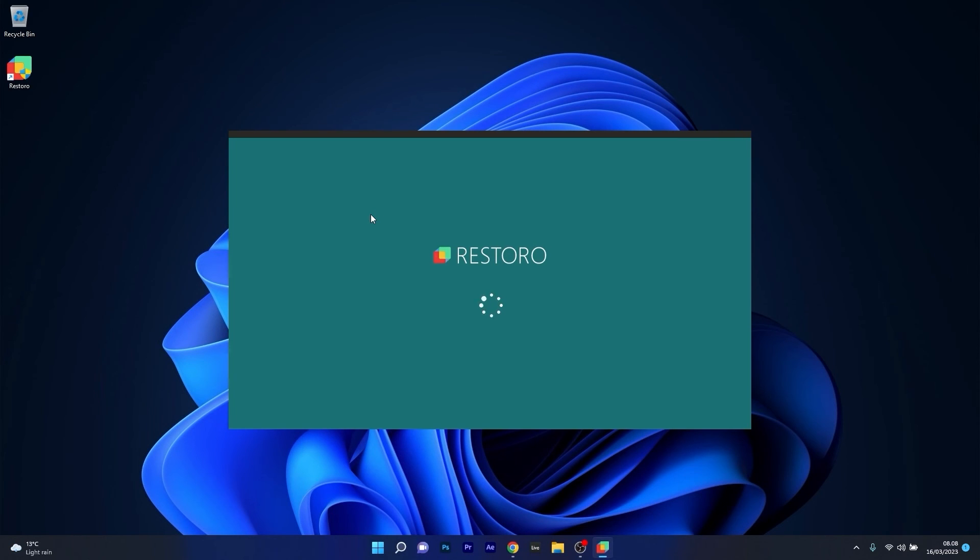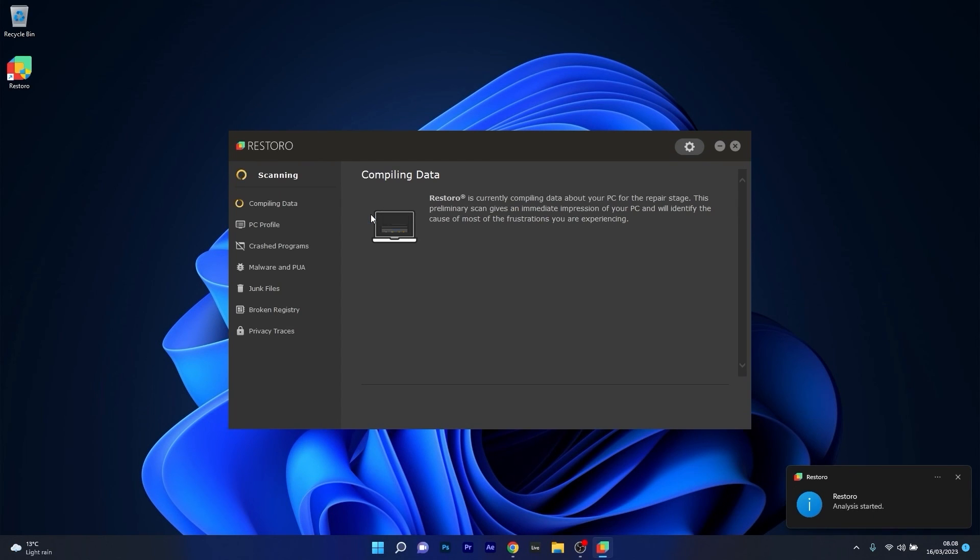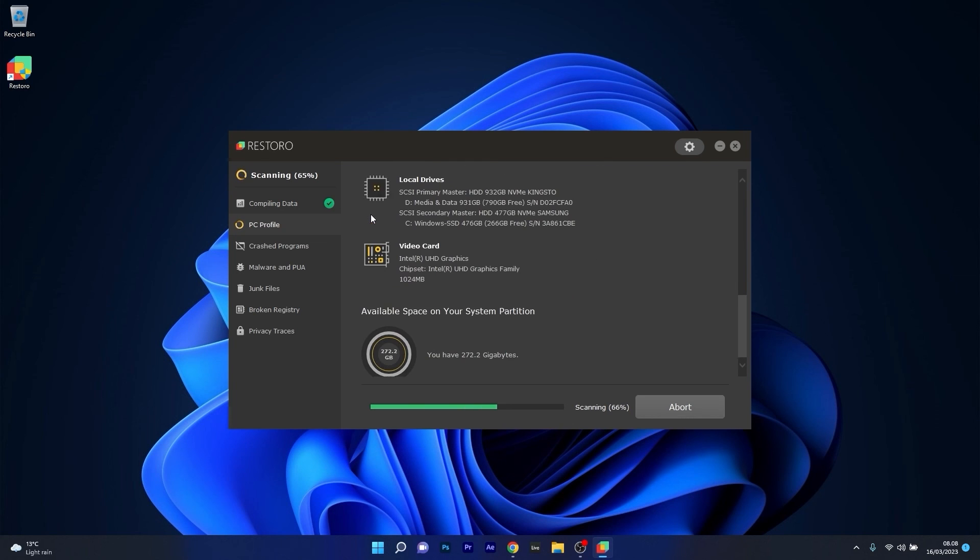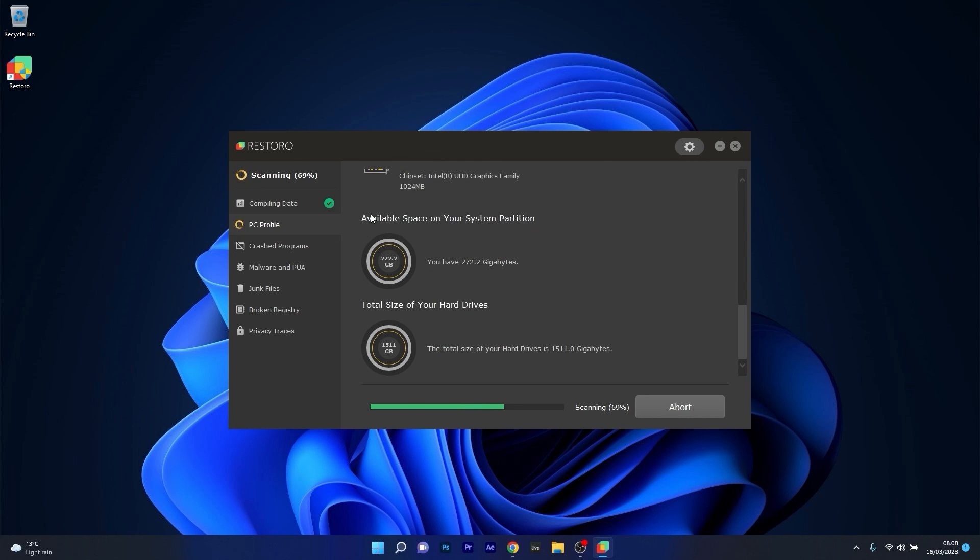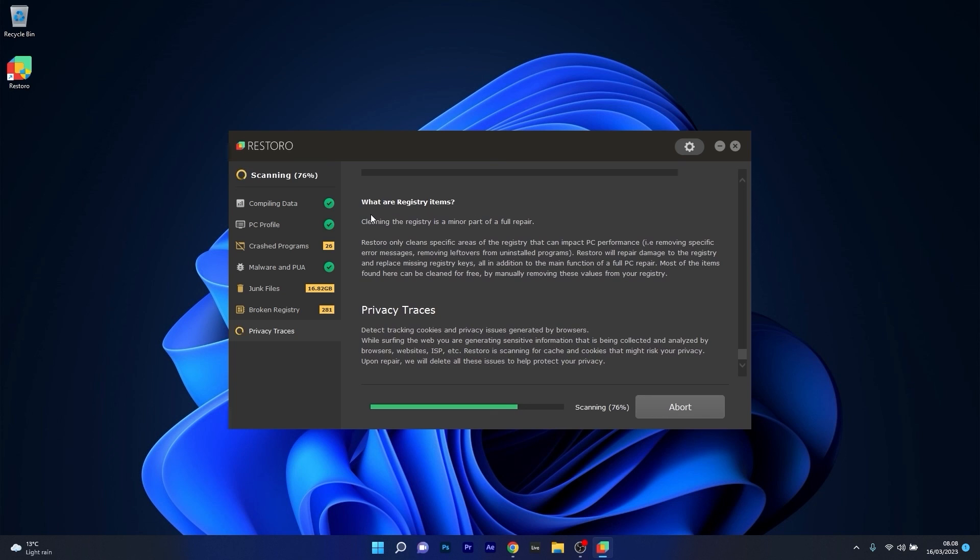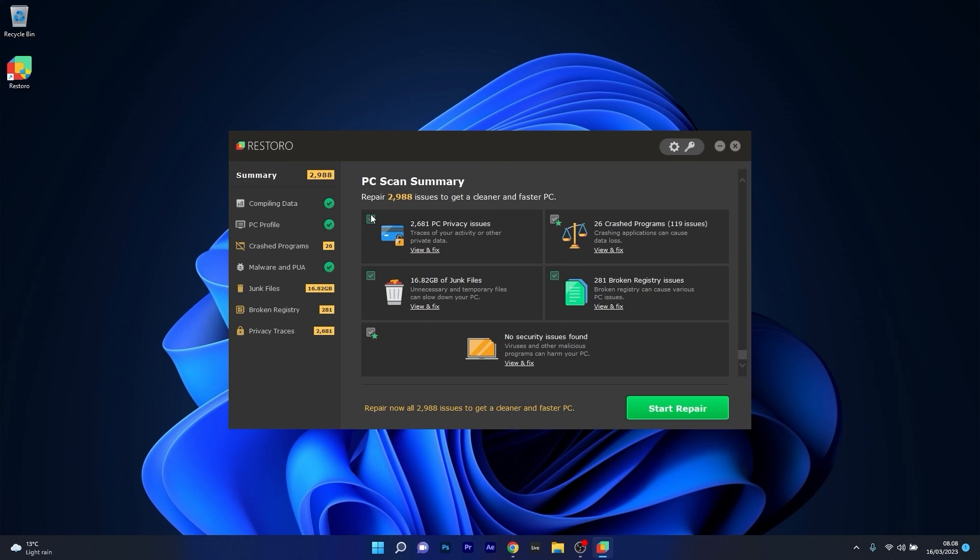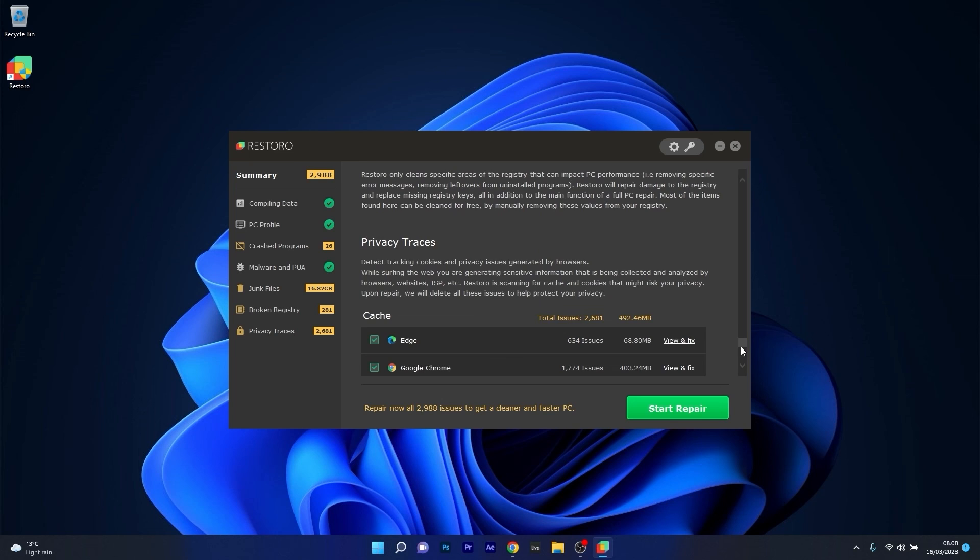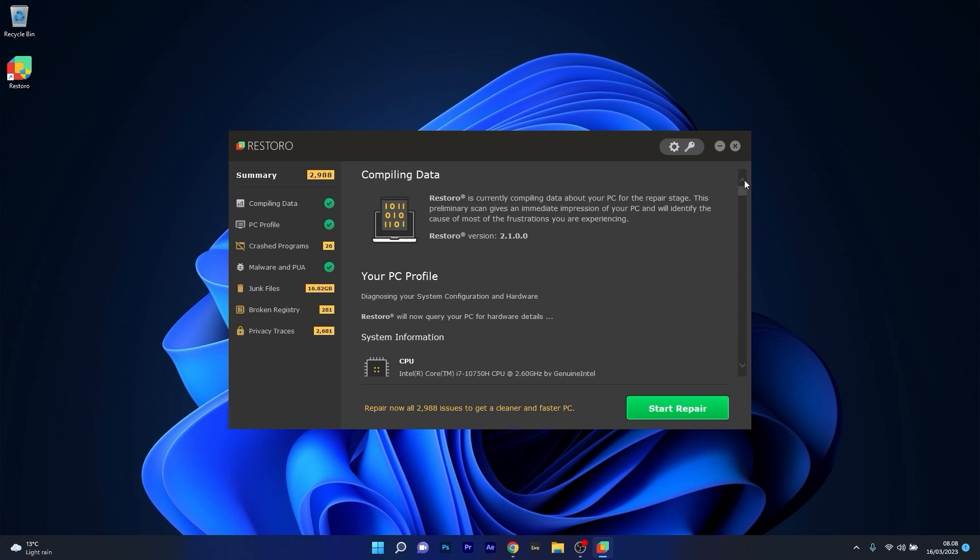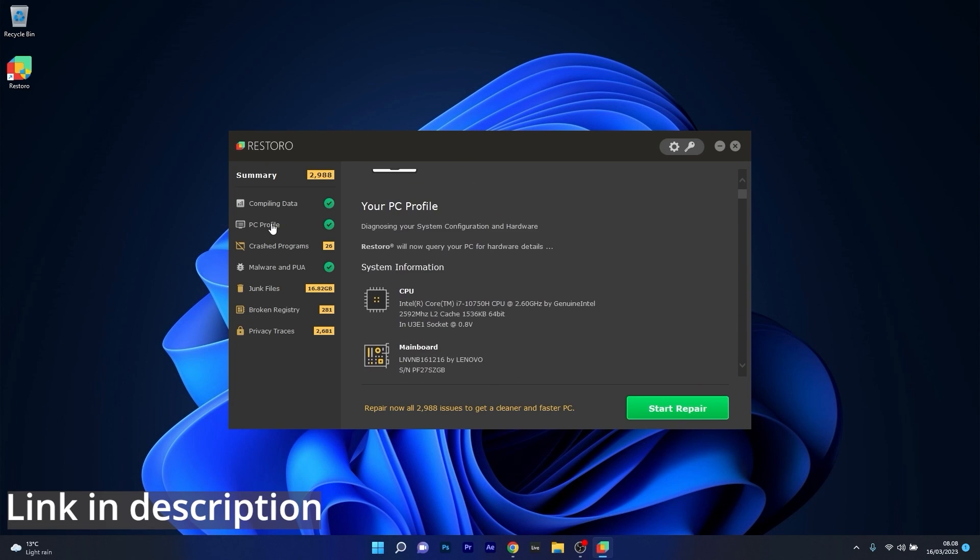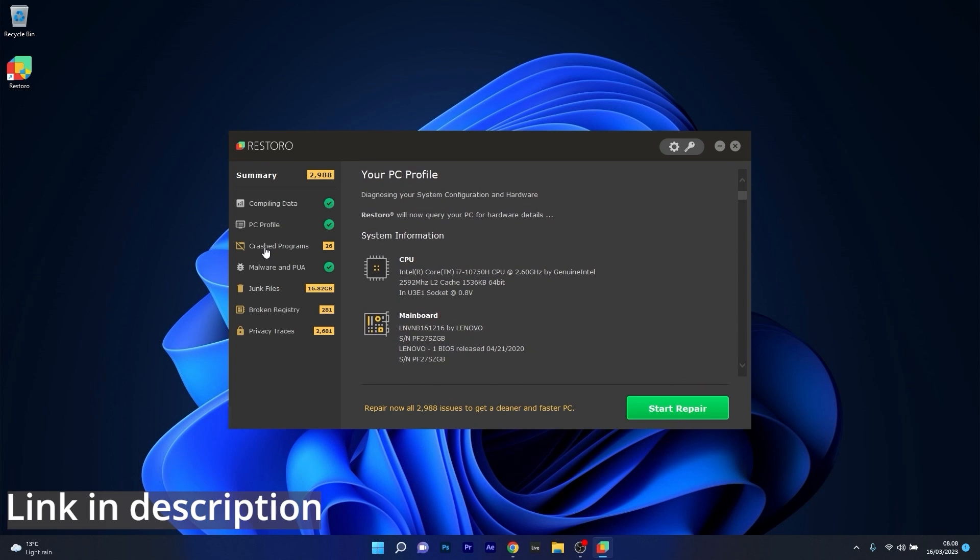However, as an alternative, we highly recommend you try out Restoro, which is an app that specializes in scanning and repairing any issues with your Windows operating system faster than you think. At the same time, Restoro also repairs damage caused by malware, which is a great plus in functionality. Make sure to check out the link in the description below.